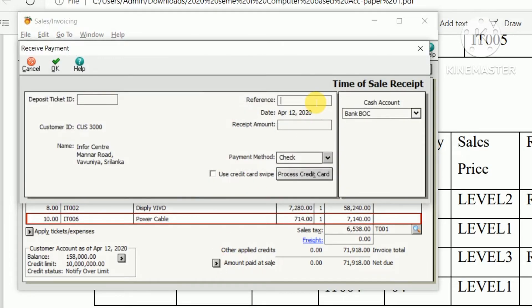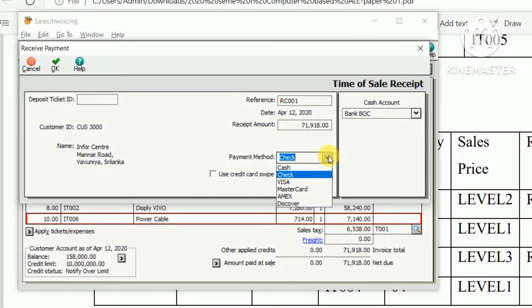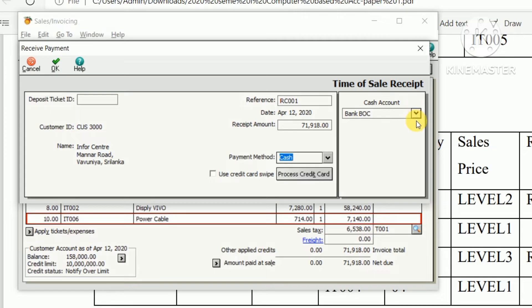And reference RC001 and receipt amount the total amount of invoice 71,918 and method cash and deposit to cash account bank HNB. Then click ok.